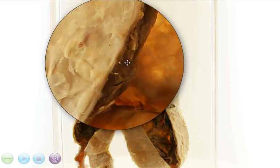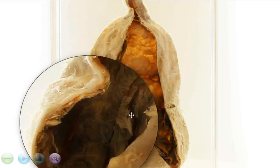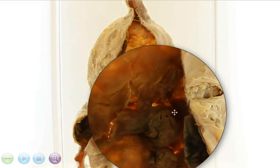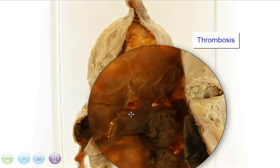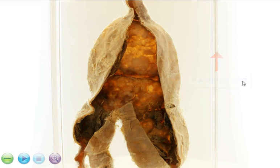We can actually see that there are some brownish patches or plaques on the endothelial surface of the aorta, and these are areas of thrombosis, probably due to plaque ulceration. And of course, one of the possible complications of thrombosis is embolization, which can affect the distal blood vessels as well as the branches.